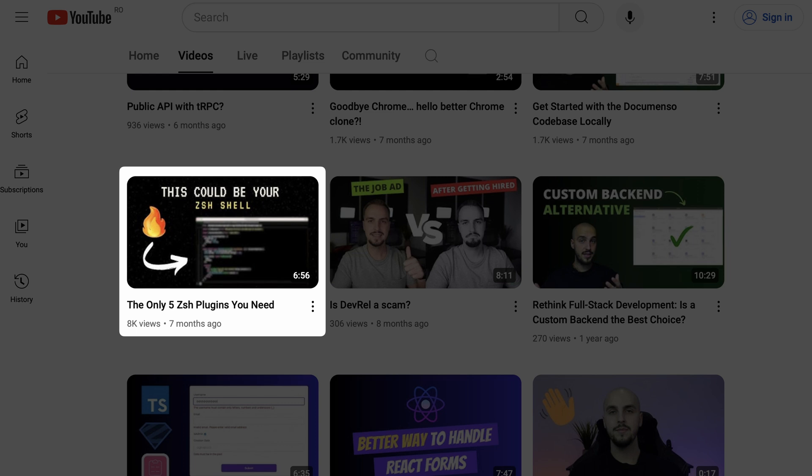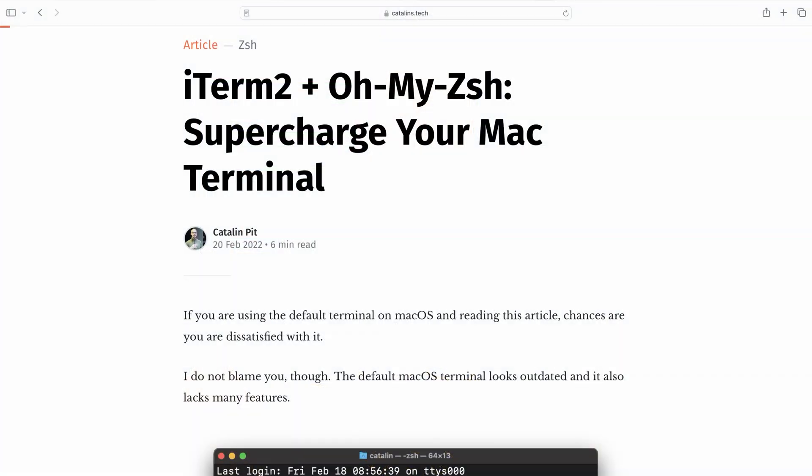By the way, if you are an Oh My Zsh user and you like it, I made a video called top 5 zsh plugins you should use. And lastly, if you don't use Oh My Zsh already, you should really try it. Thanks for watching and see you in the next one.